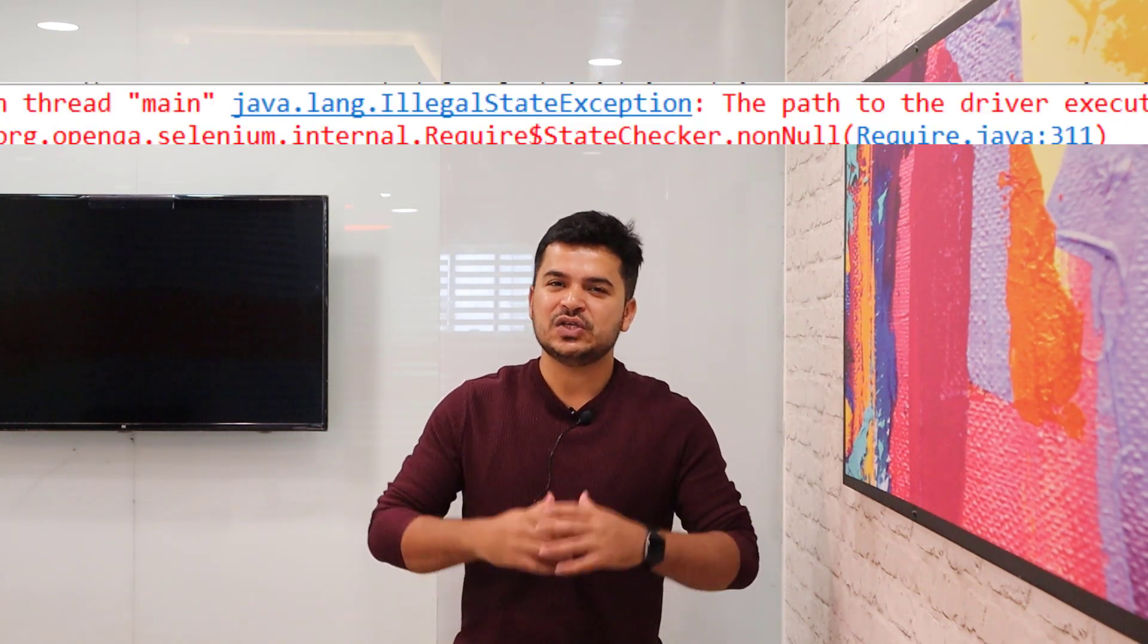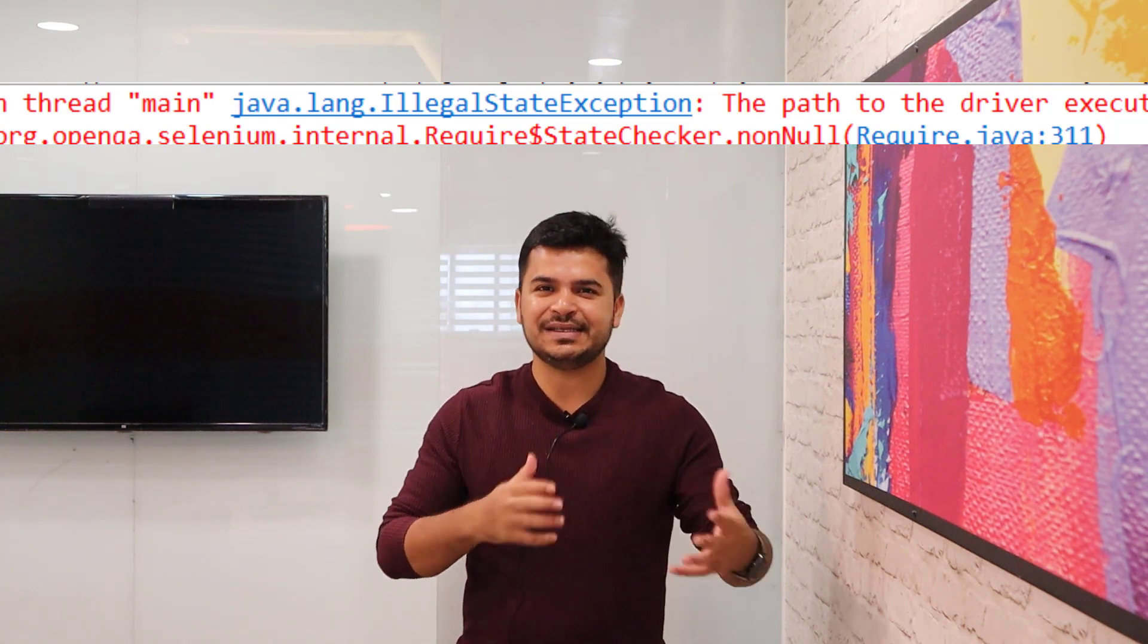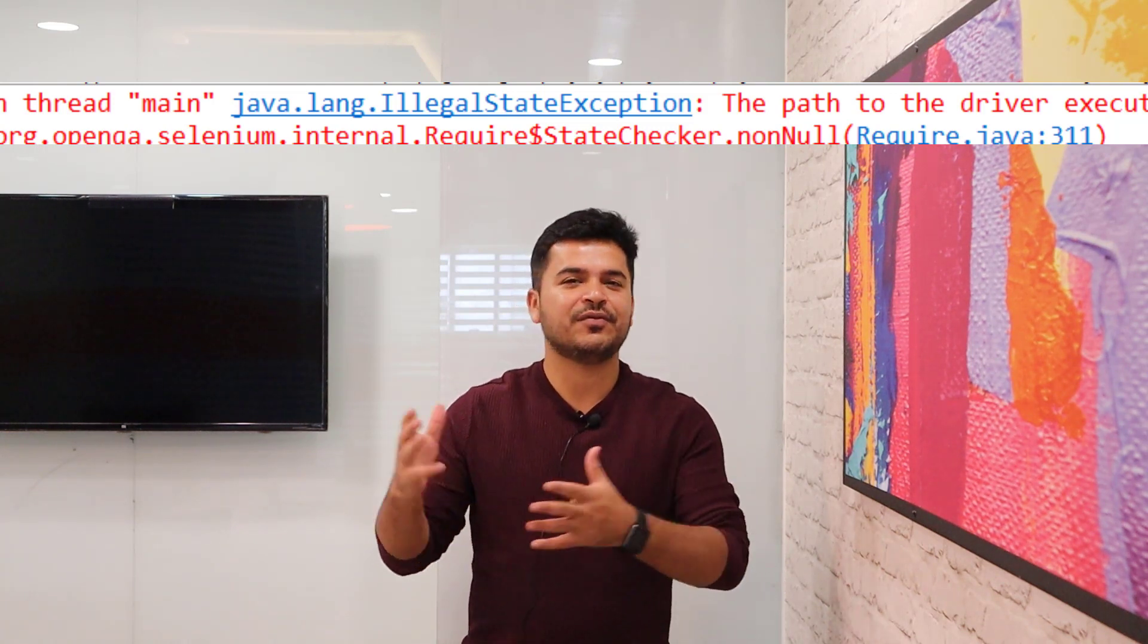Sometimes when you see the console log, you can easily understand that something went wrong - the driver path is missing or incorrect. But sometimes even when the driver path is correct, you will still get this IllegalStateException. It's not specific to one browser, so you might get this exception with Chrome, Firefox, Edge, and other browsers as well. I'm going to show you in this video how you can fix this, what is the root cause, so it will help you to get started.